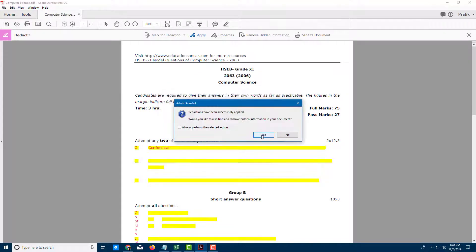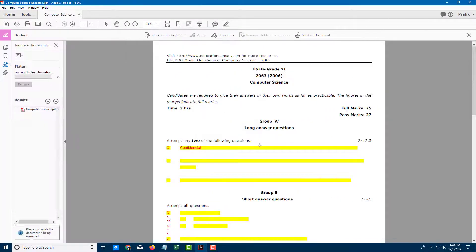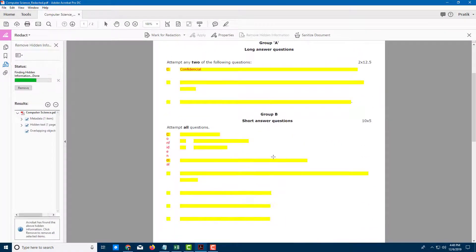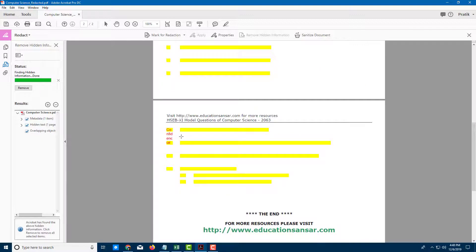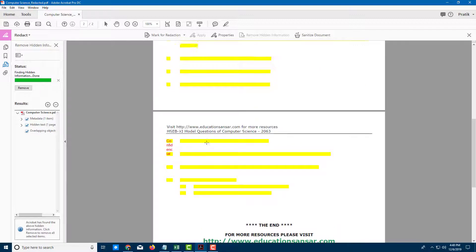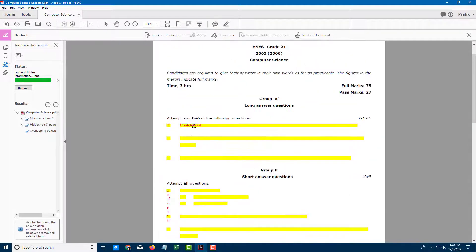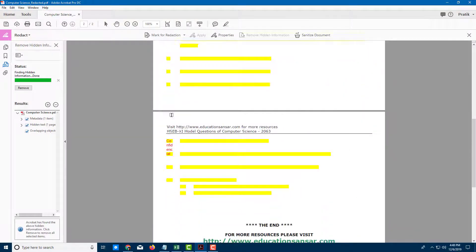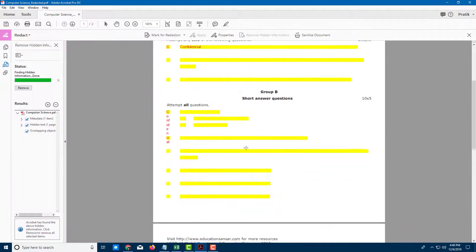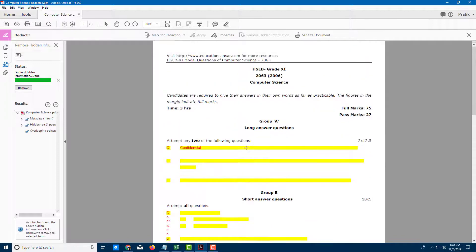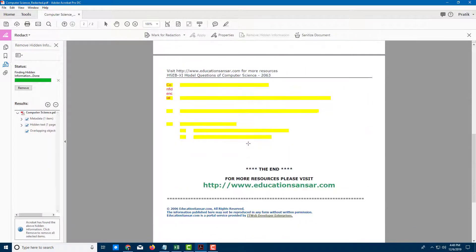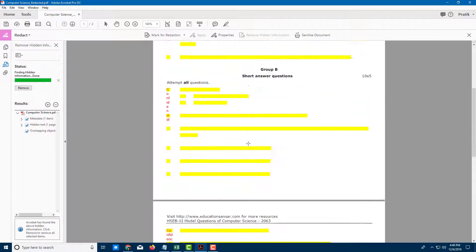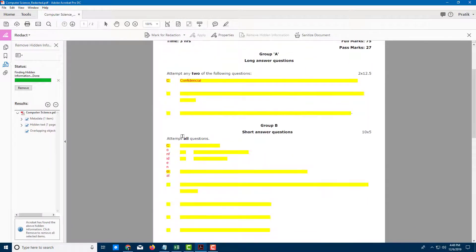I'll press OK, and now everything has been redacted as you can see. You can see the word 'Confidential' right there. The information has been redacted, you can see the format, and everything is according to what we selected.